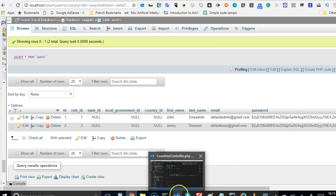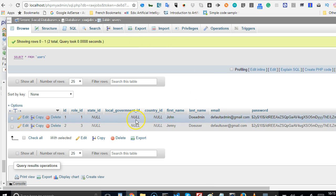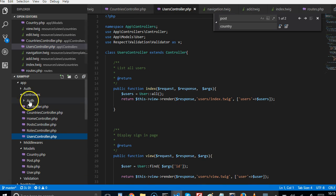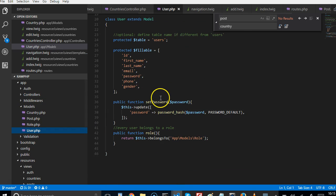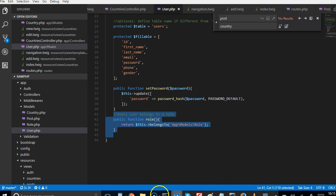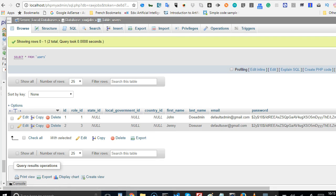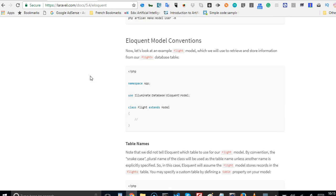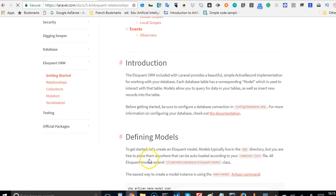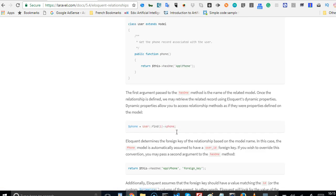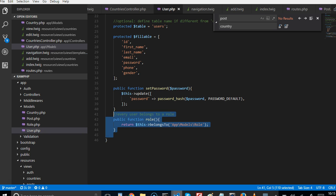What it involves is simply telling the users model that it belongs to a country. So if we go to the user model, we need to tell a user that you belong to a country. Every user belongs to a role - this has been set by default by RawPHP. If you want to read up about relationships you should go to Laravel Eloquent ORM and look at the relationships section. It will teach you a lot about what I'm going to do right now.